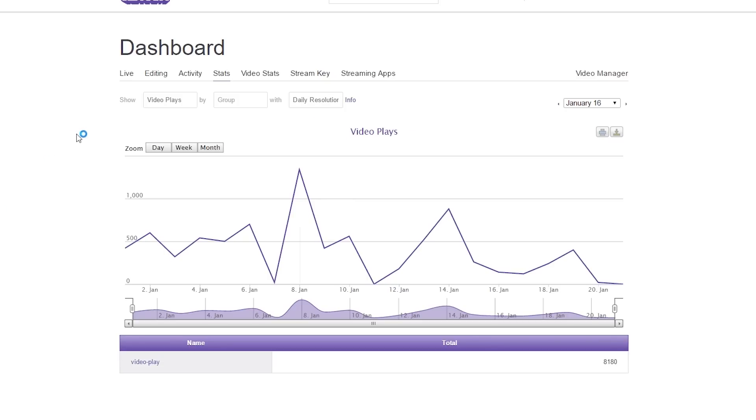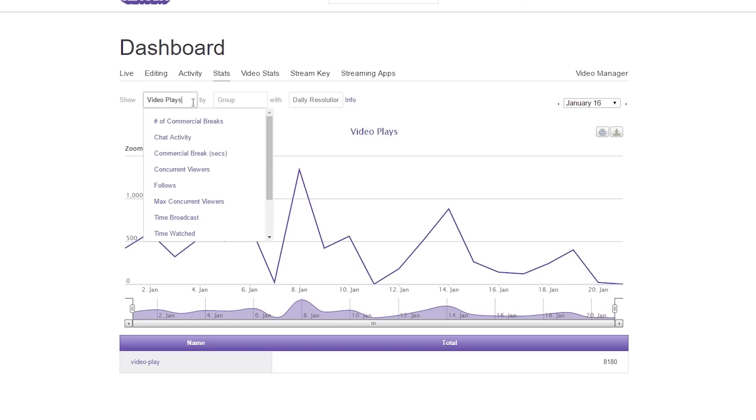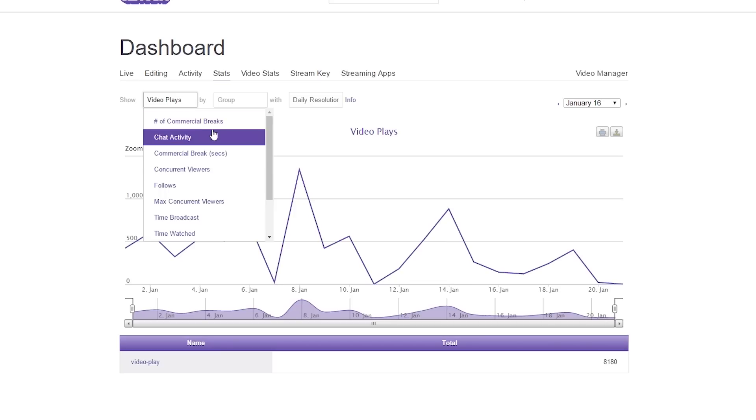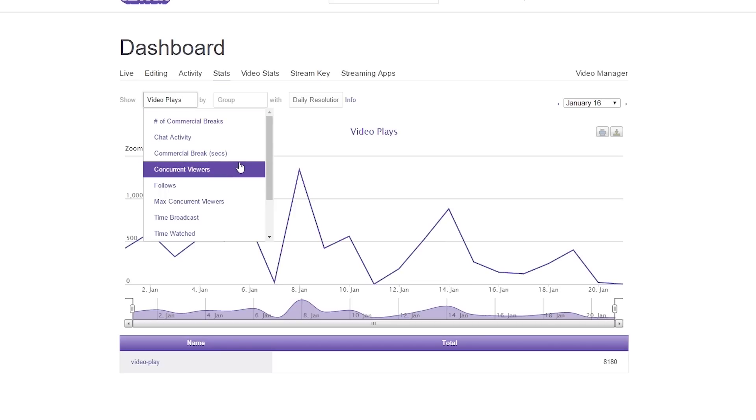The first box we're going to concern ourselves with is kind of the main filter. If we click on it, you'll see there's a bunch of different filter options we can choose. Number one is number of commercial breaks, chat activity, commercial breaks by second, concurrent viewers, followers, max concurrent viewers, time broadcast, time watched.